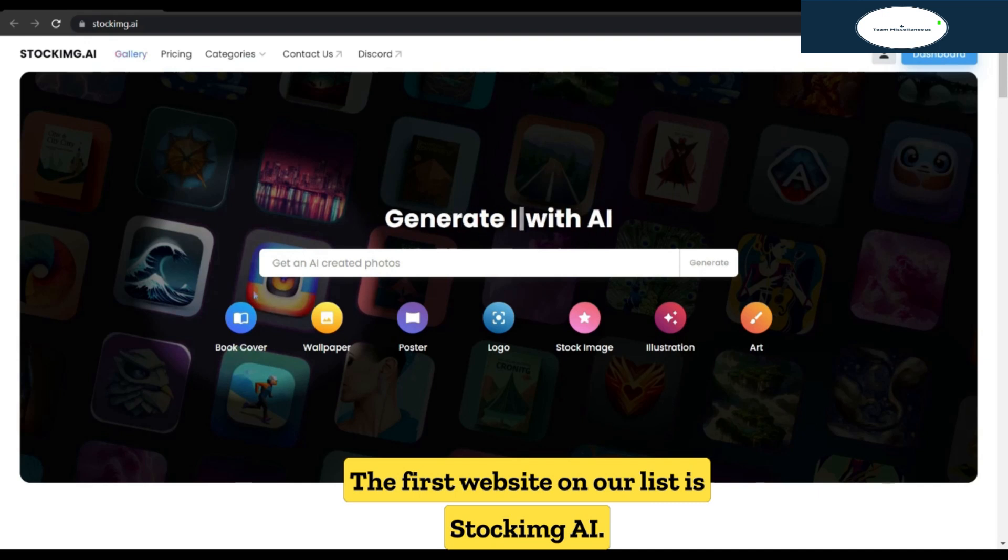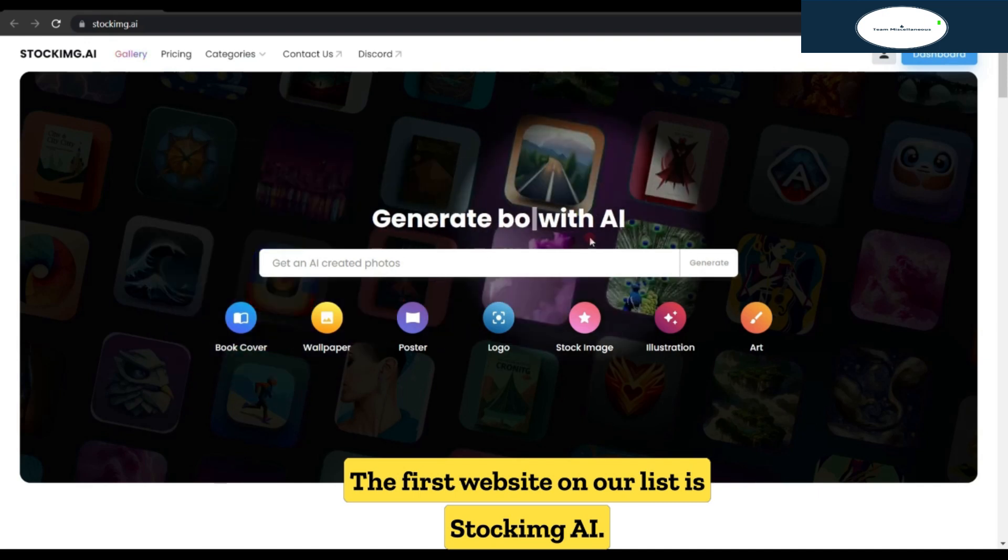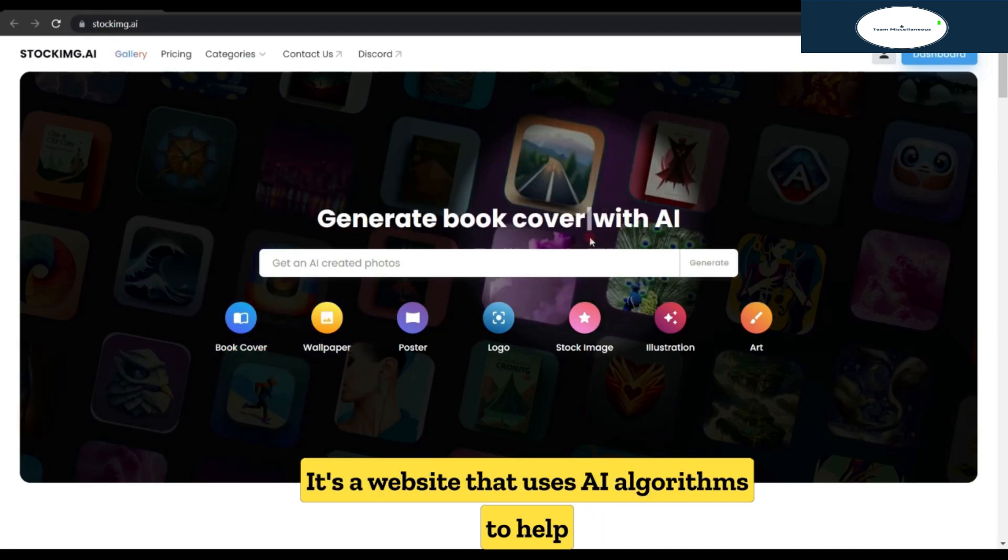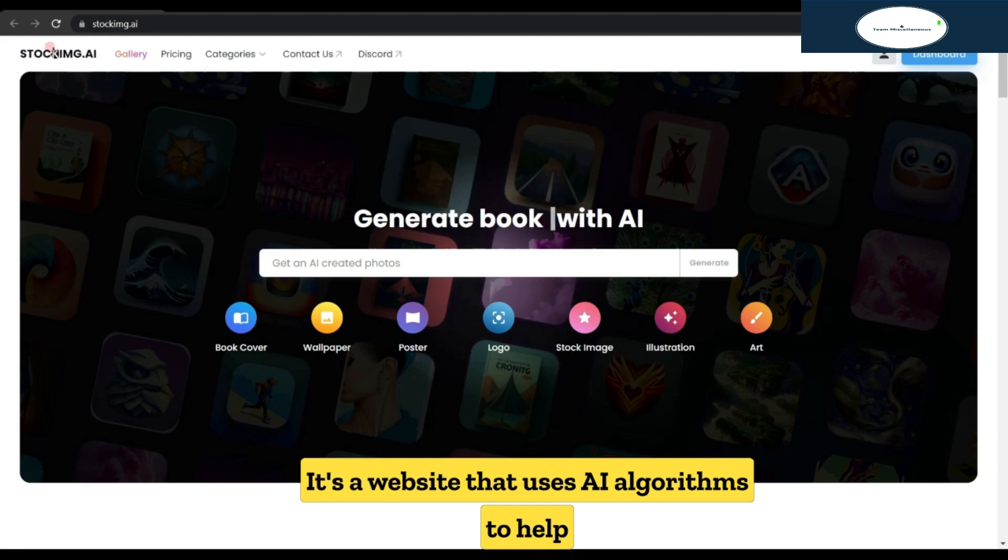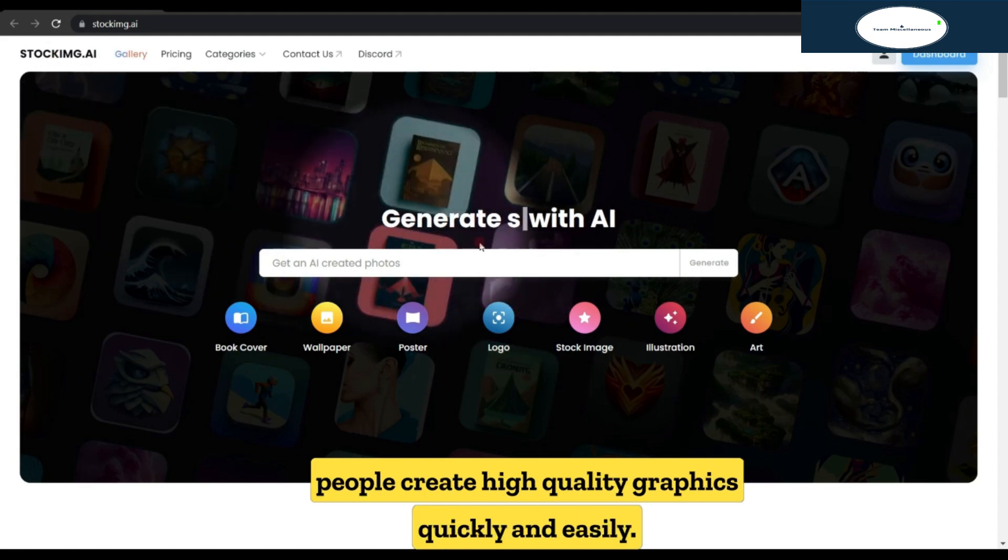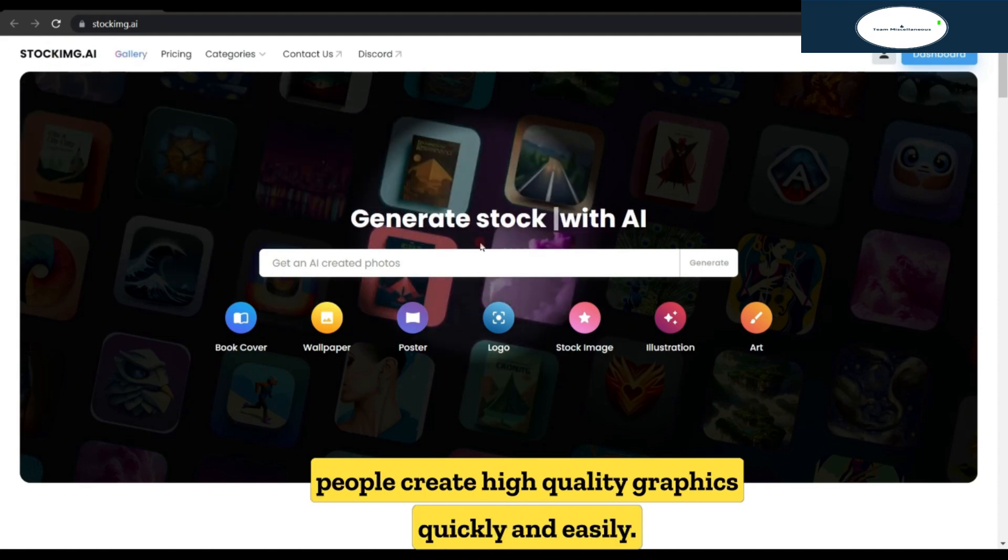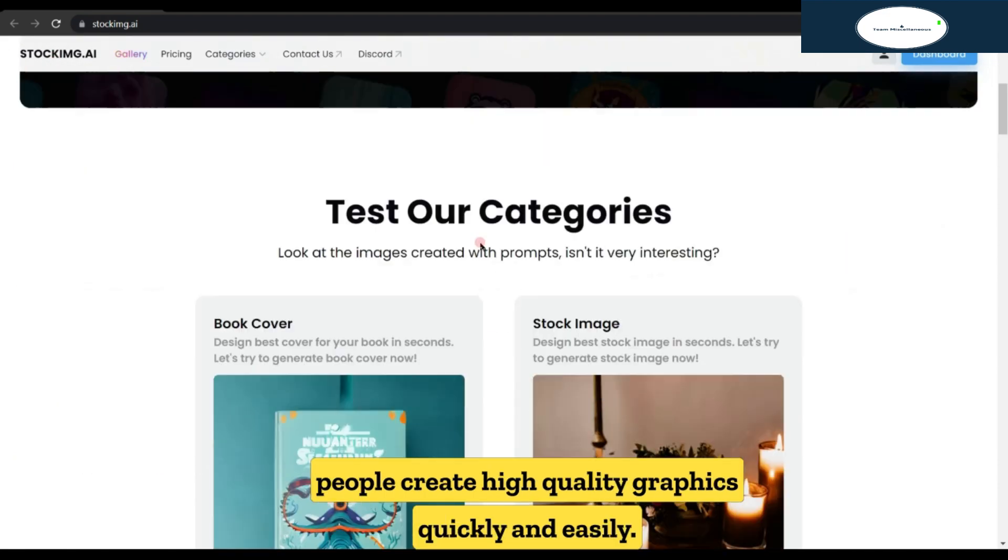The first website on our list is stockemg.ai. It's a website that uses AI algorithms to help people create high-quality graphics quickly and easily.